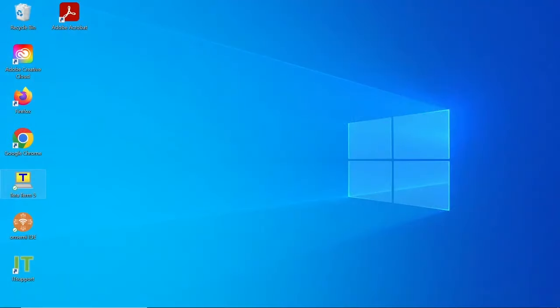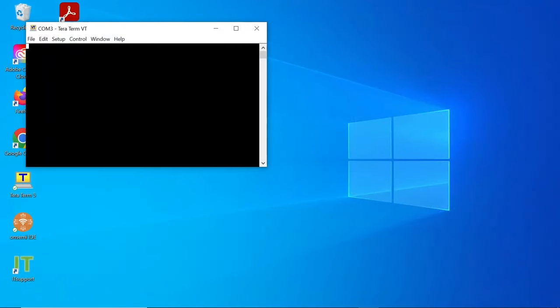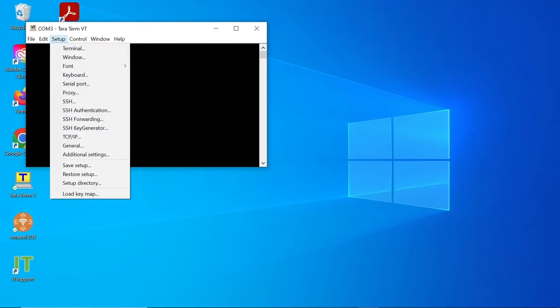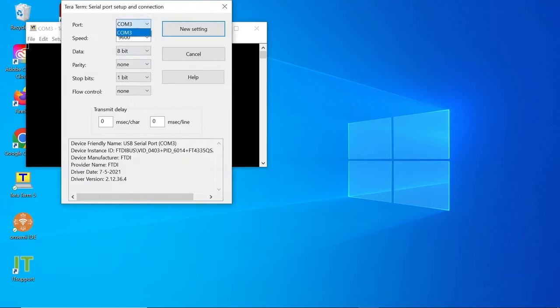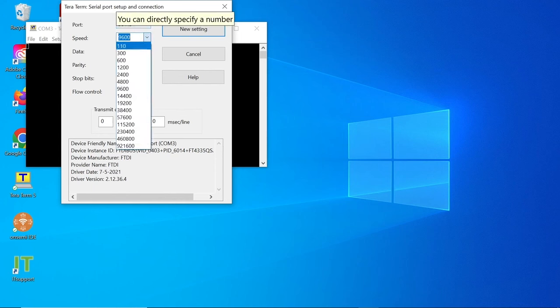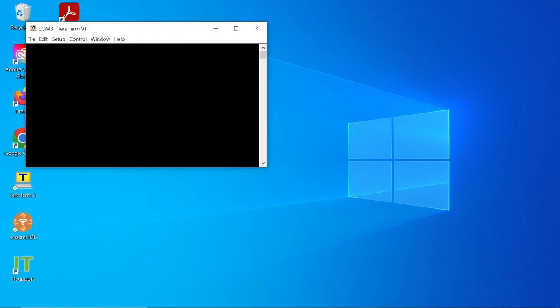Open the TerraTerm application and select the serial port to use and click OK. Ensure the selected port is your connected USB port and the speed is 115,200. Then click on the OK or new setting.